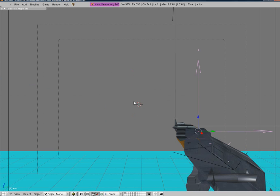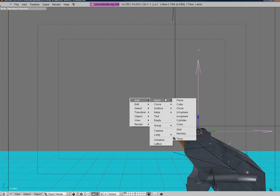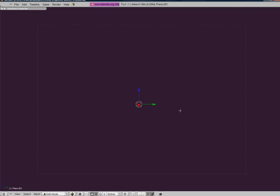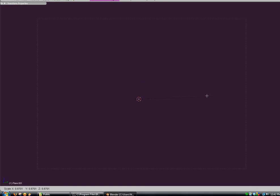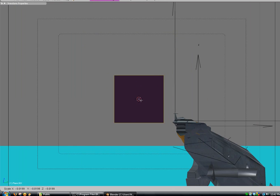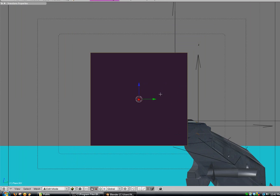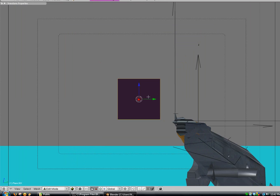Now we're going to go into the camera view. We're going to press space, add, mesh, plane. We're going to size it down like quite a bit. A little bit more.